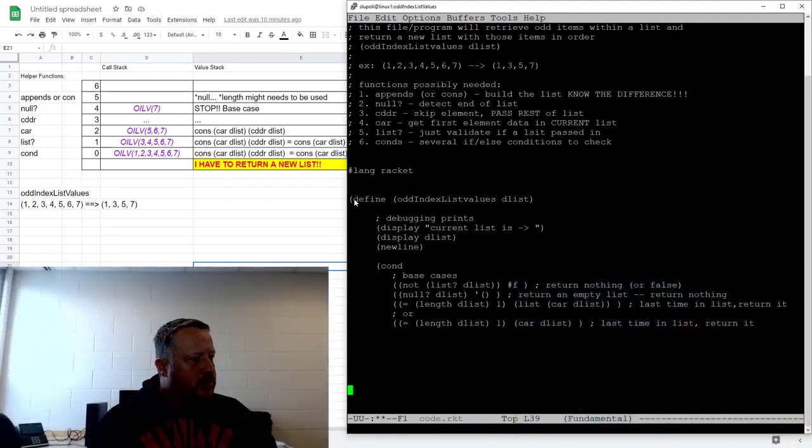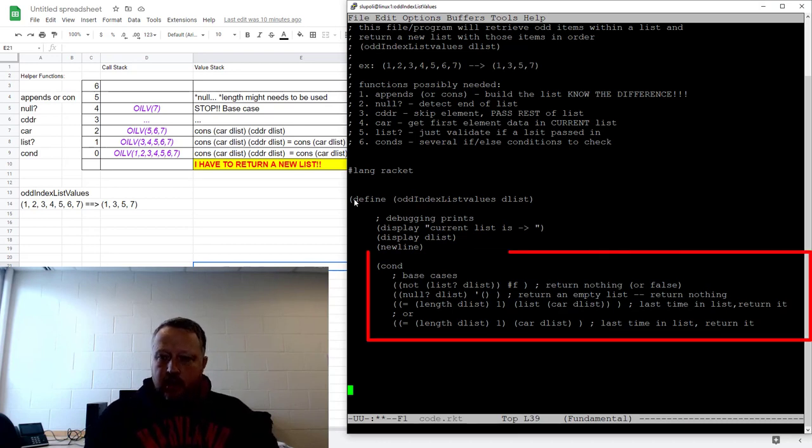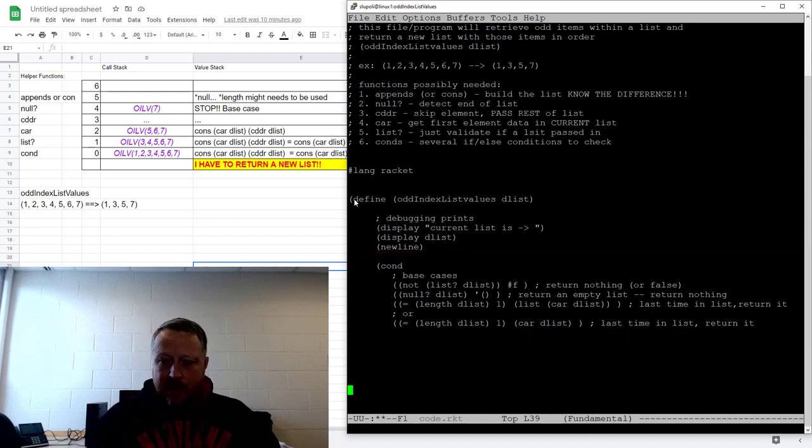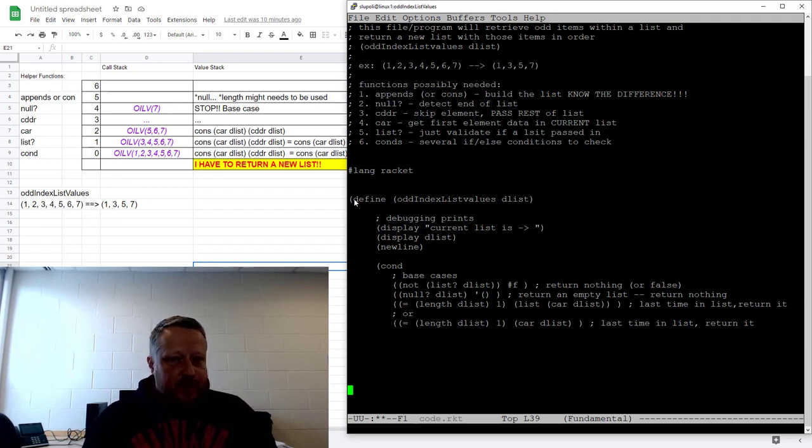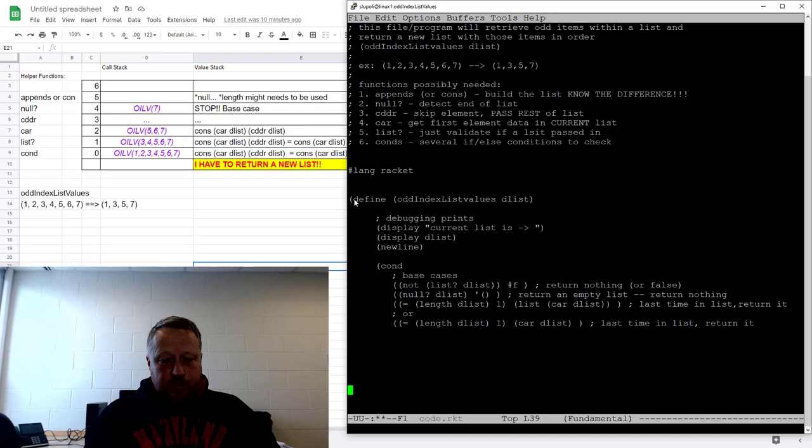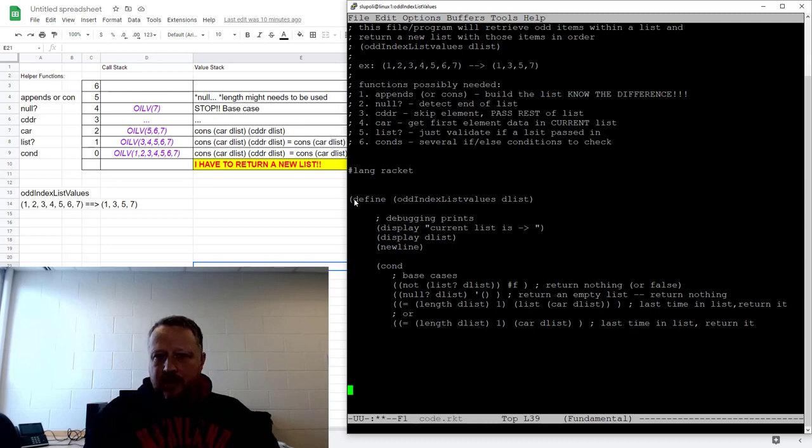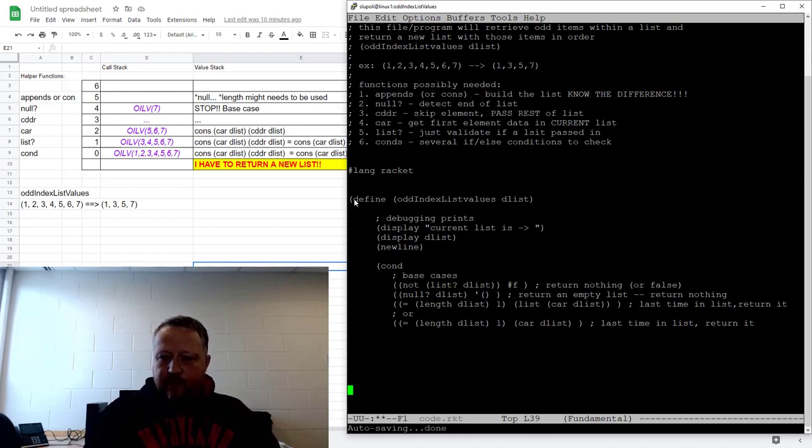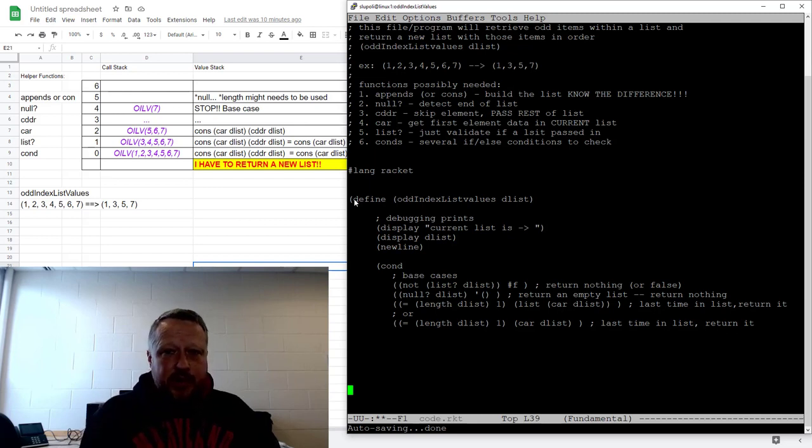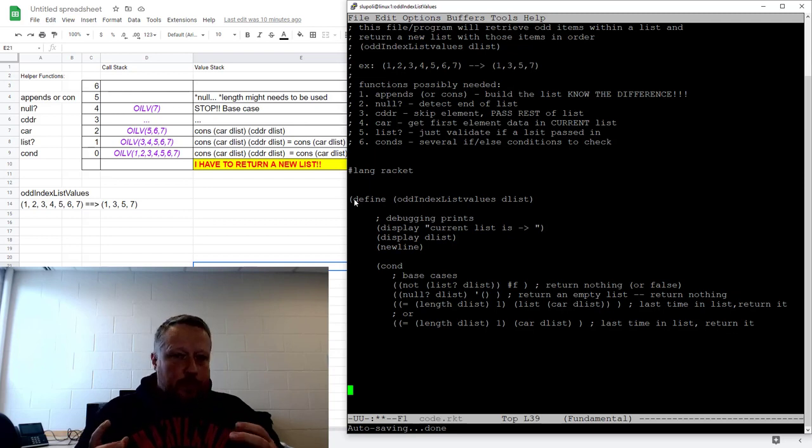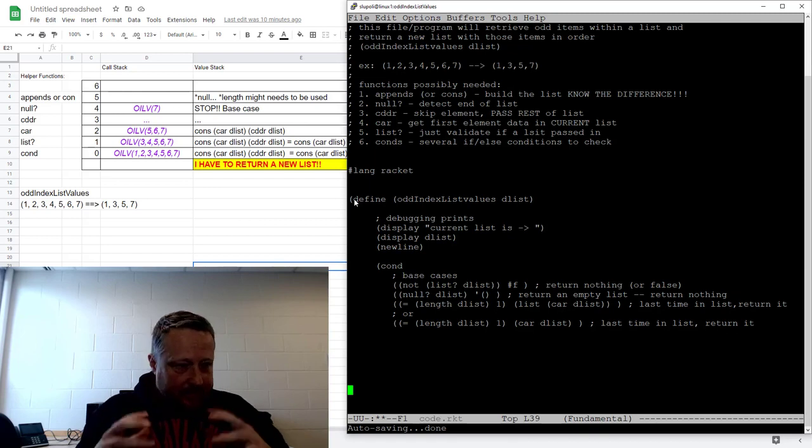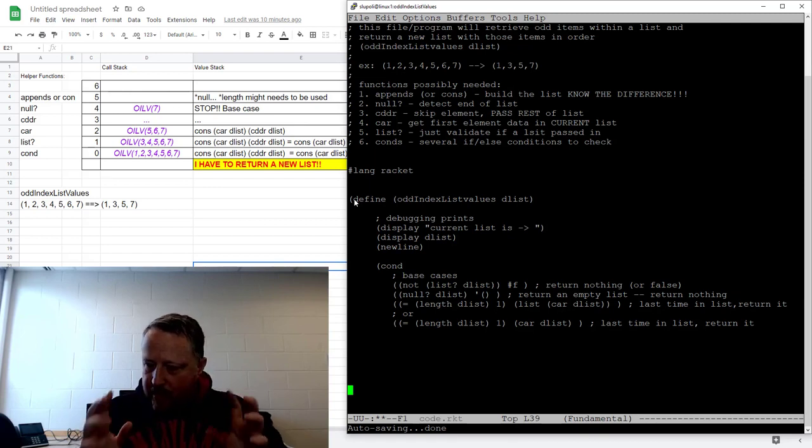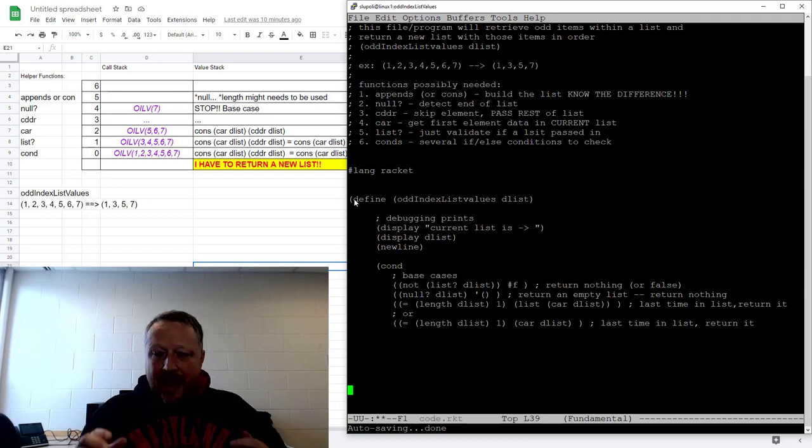Now what you see is I'm taking care of the base cases. A couple of base cases just for validation. If it's not a list you see being highlighted right now, I return nothing - I'm returning a false there. But I am looking for if it happens to be a null list, what do I do? I make sure I return an empty list. And we talked about this before: if I get down to one element in the list, I'm done. So I had to be very careful about that.